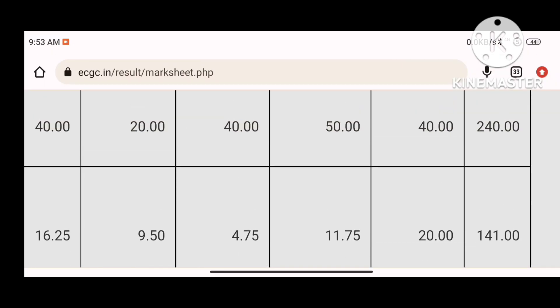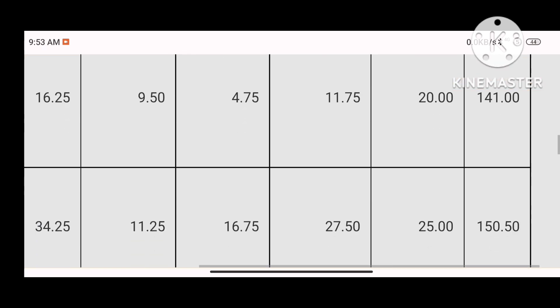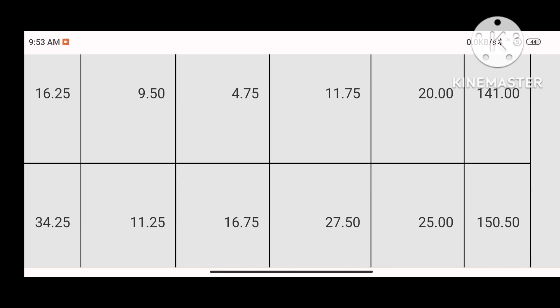Last year the cutoff was slightly less; it depends on the difficulty level. My total score is 150.5, which is 9 marks above the cutoff.